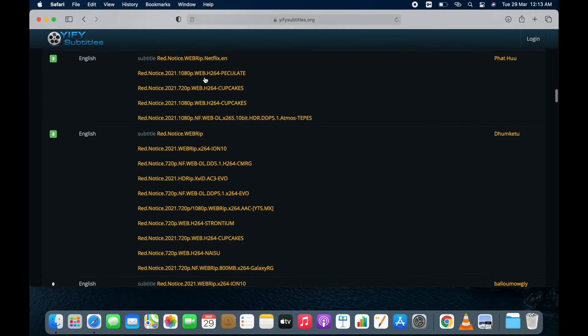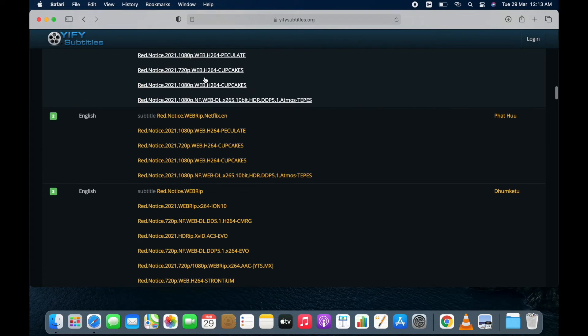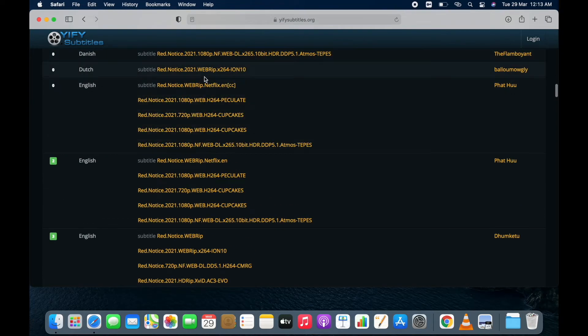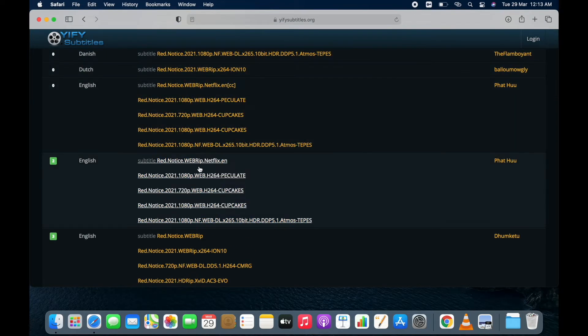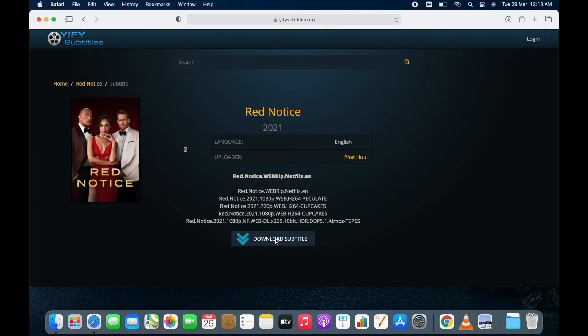I have to download subtitle in English. So click any one of it. Now click on download subtitle. The subtitle file has been downloaded.